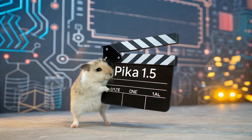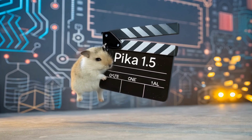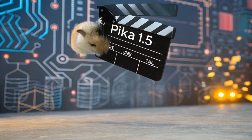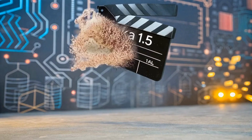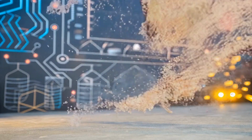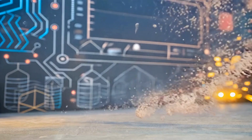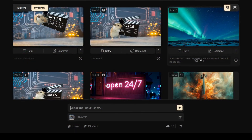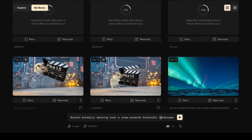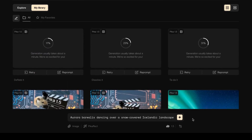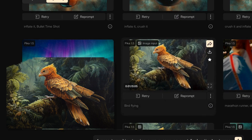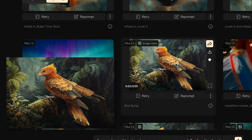Pika Text-to-Video AI got an upgrade — it's now version 1.5. In this tutorial, you'll learn how to create AI videos on Pika's website and learn about the new tools and effects that Pika's added. I'll even show you how to animate your own images with Pika.